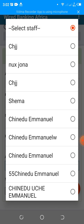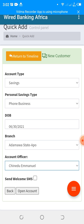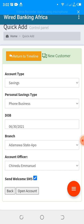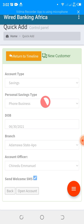Once you select a branch, all staff on that account will be displayed and you can assign an account officer to the customer. You also have the option to send a welcome SMS — this is optional but will welcome the customer to your organization and provide them their account number for onboarding.